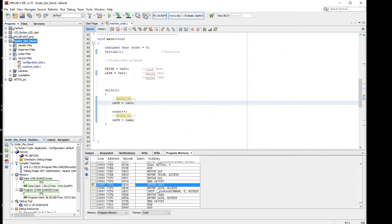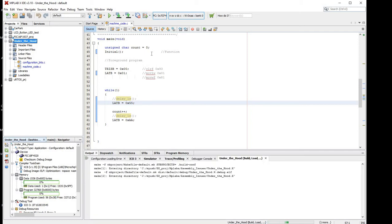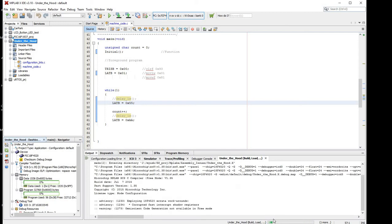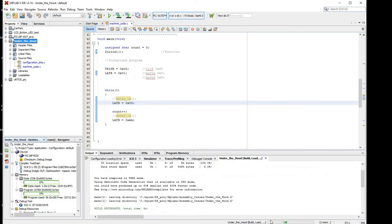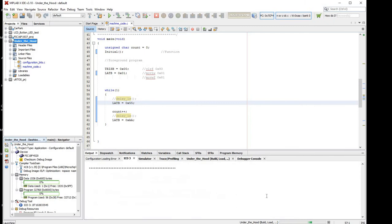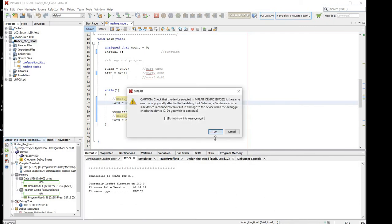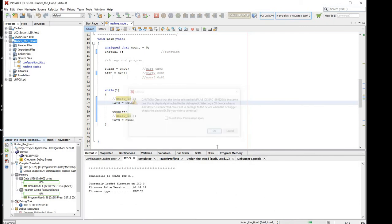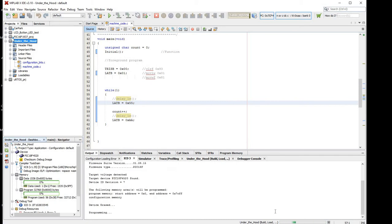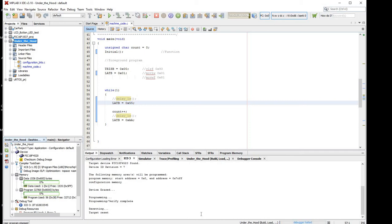Then when we start the debugger, just by simply clicking debug main project, you can see down here on the right hand side that it's building it first, so we don't have to build. It's downloading it now to the board, programming it, and now the target is resetting. You can see the debugger is halted, it's halted at the reset vector.